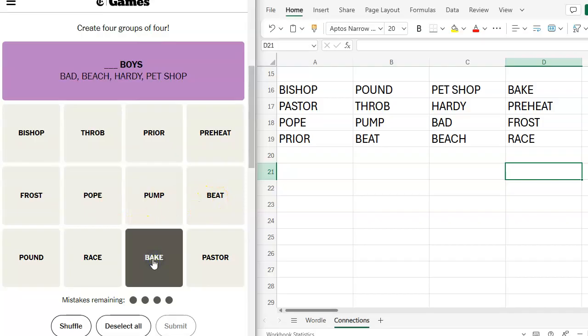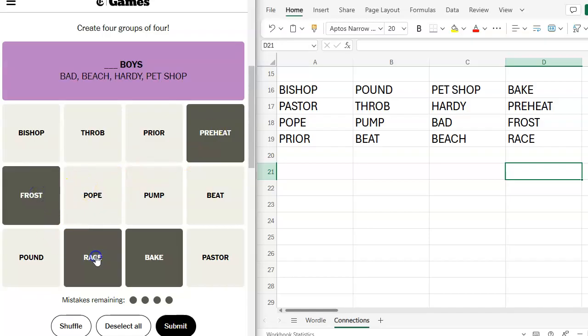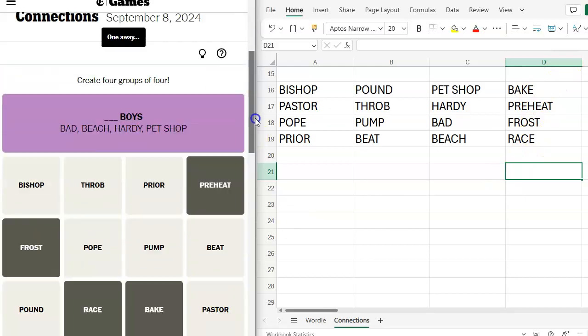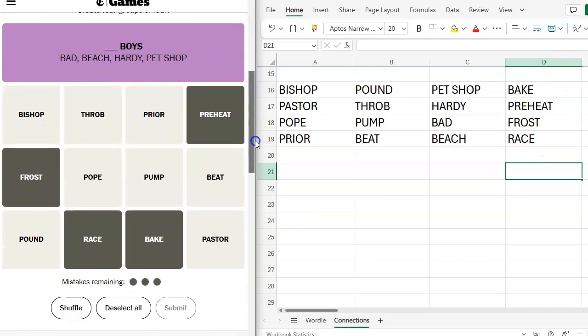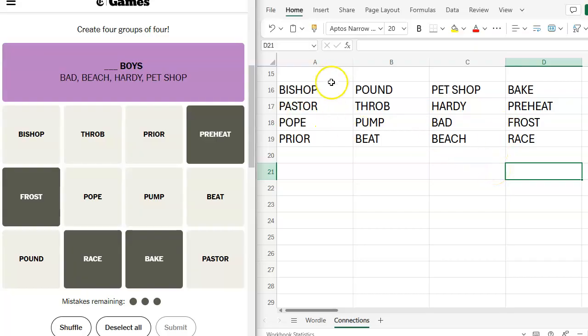Bake, preheat, frost, and race. I have the feeling this is going to be wrong. One away.